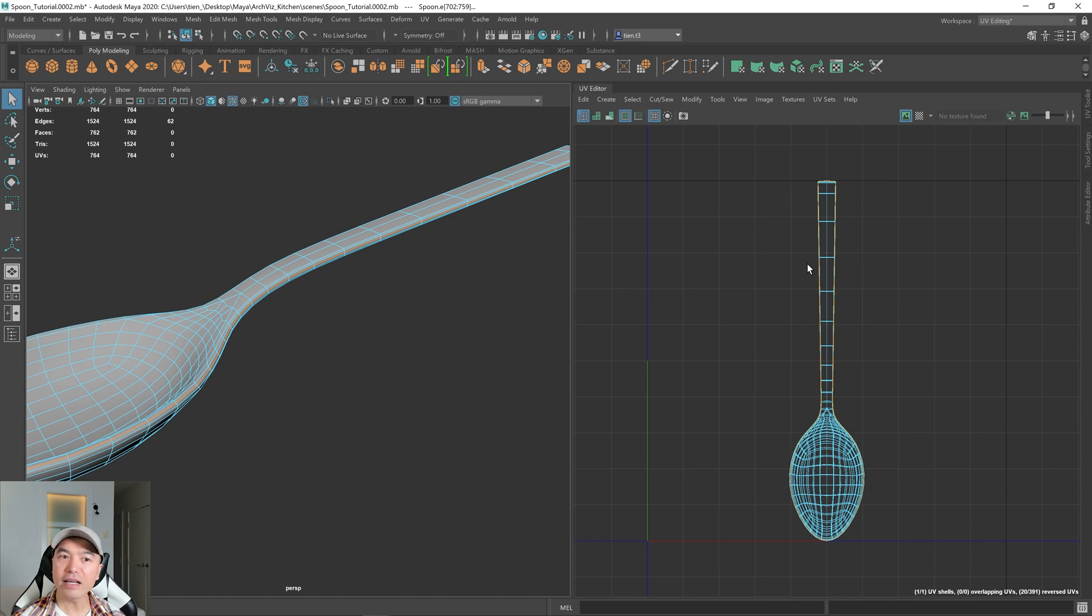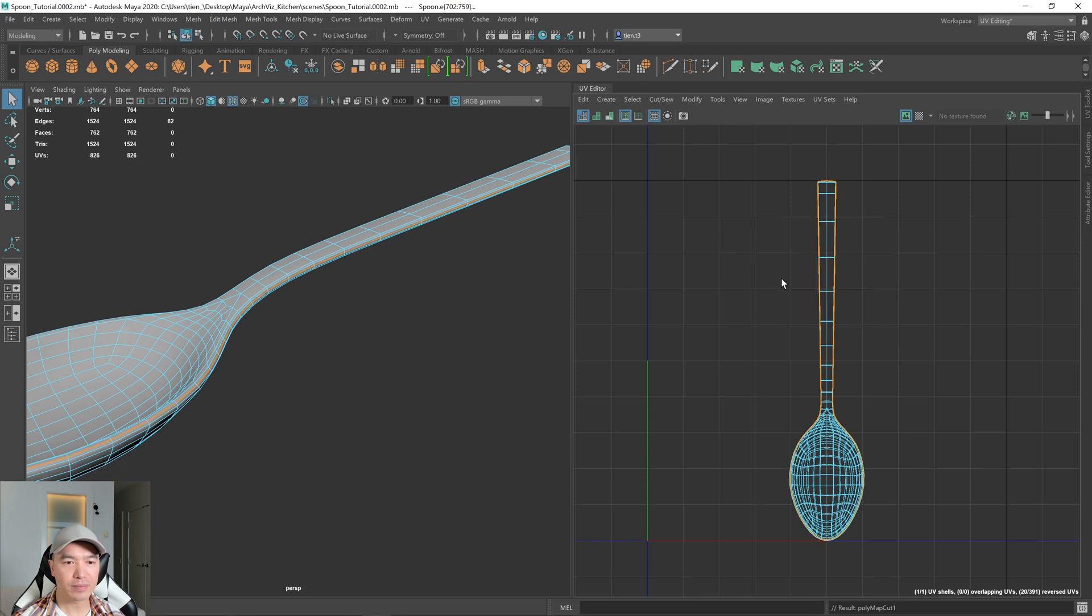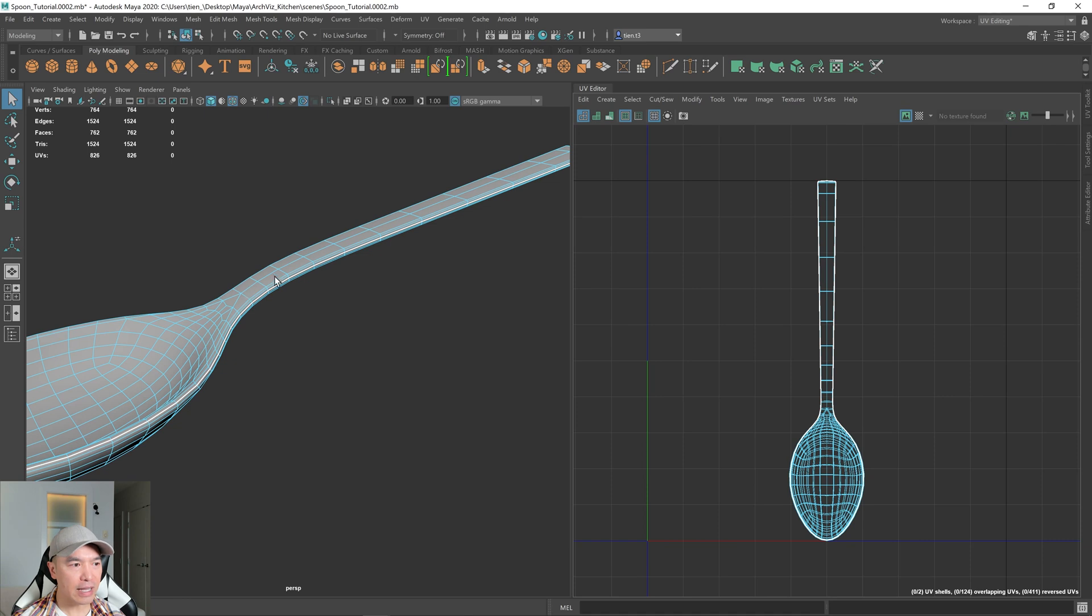And then in this window, hold down the shift key, hold down the right mouse button and cut. And that's cut for us, right?